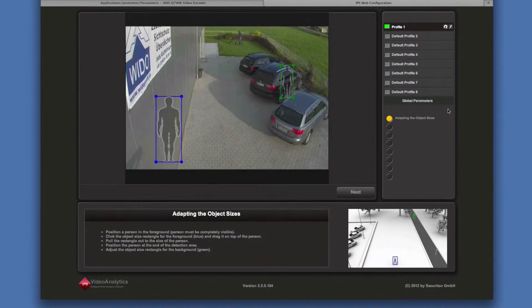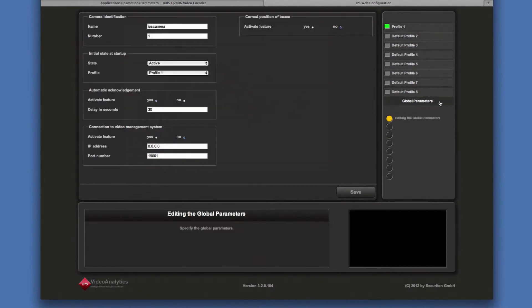Global parameters are specified once per camera. For details, refer to the manual available on the IPS analytics website.